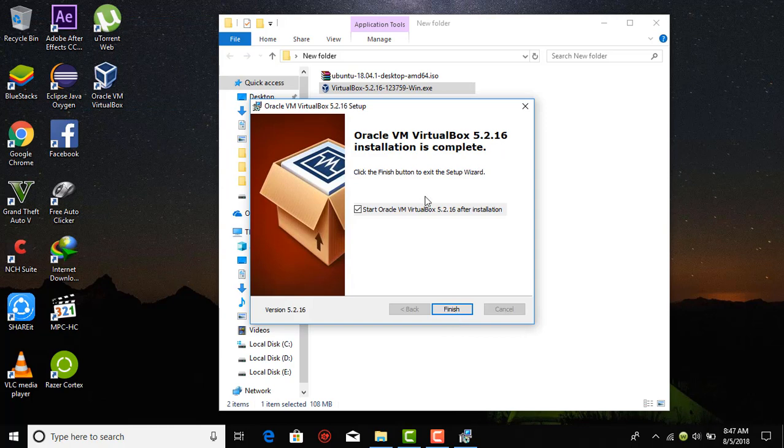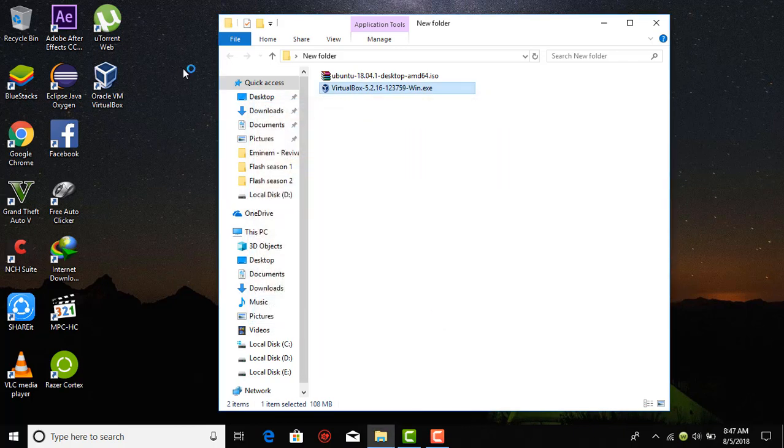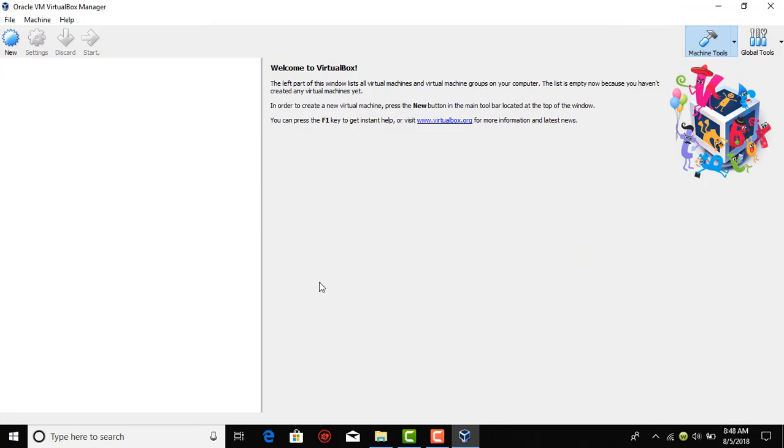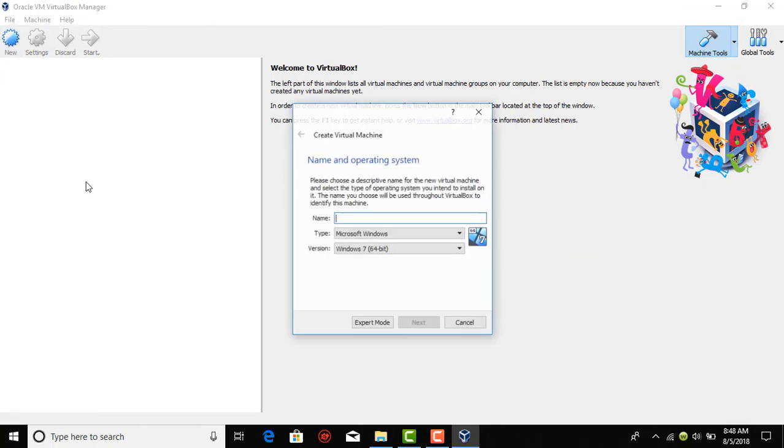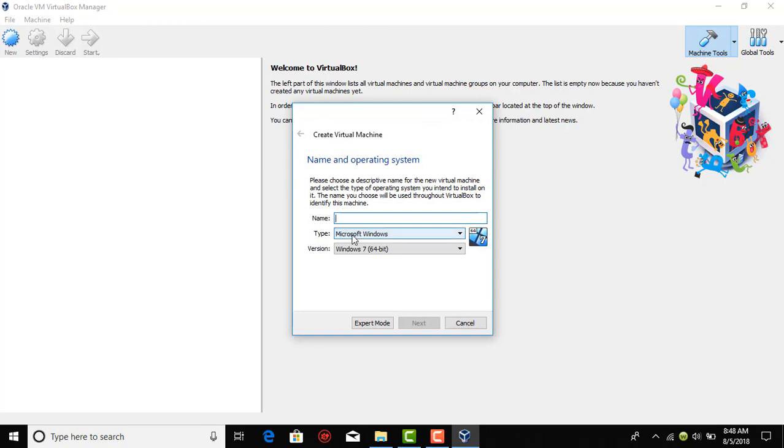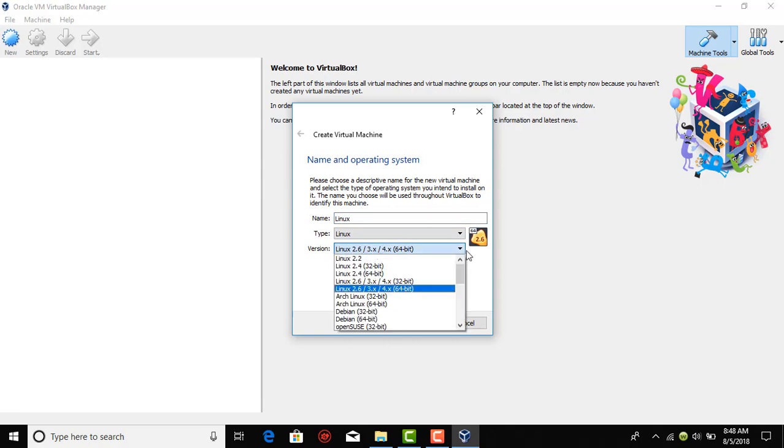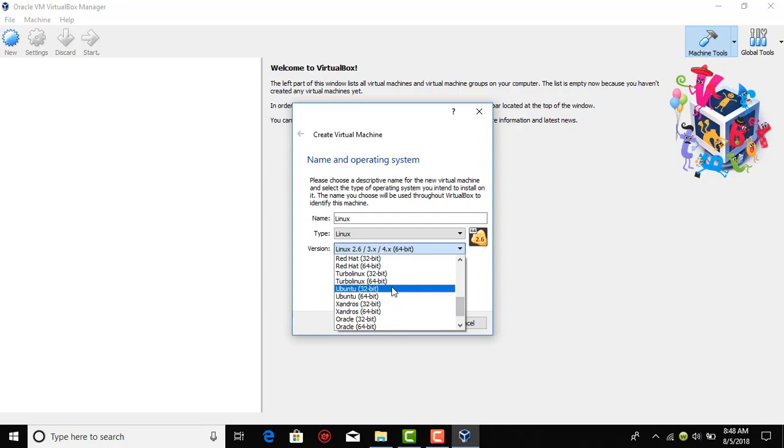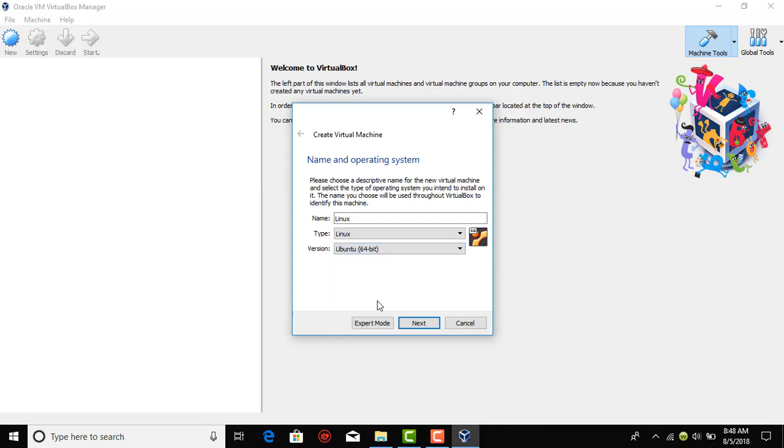VirtualBox has been installed into my system. Now just tap on new and give it the name Linux. Choose Ubuntu from the drop down menu in the version section, Ubuntu 64 bit, and hit next.